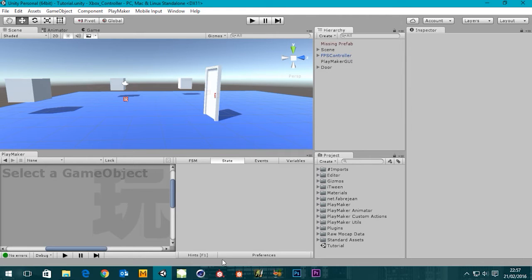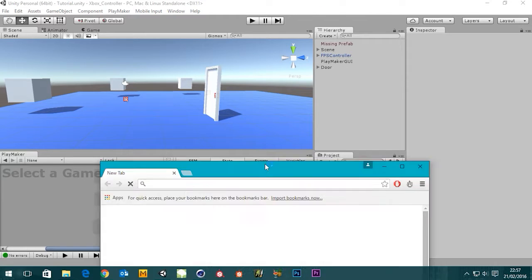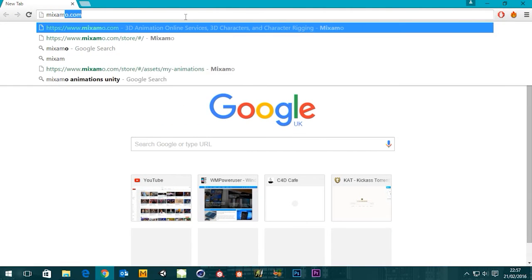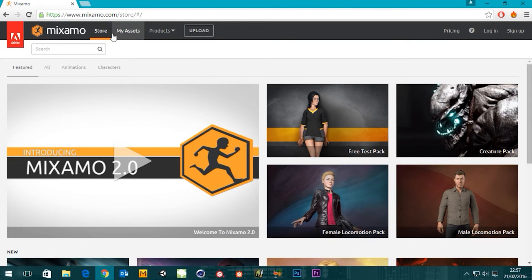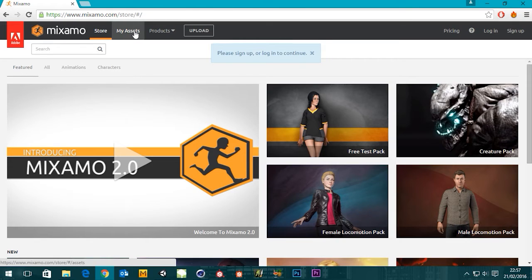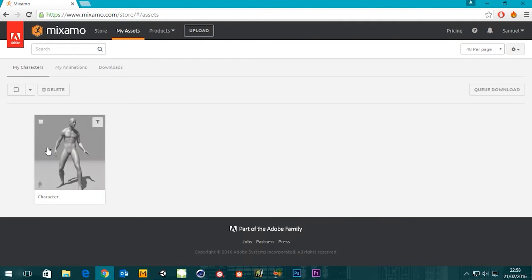Let's open up Mixamo. If you go to mixamo.com and go to the store, we're going to need a few things. Go to My Assets — it's asking me to sign in. There we go. This is the character that we set up last time using the auto-rigger. If you haven't checked out that tutorial, I suggest you do.